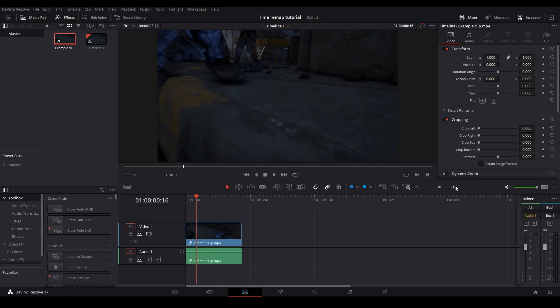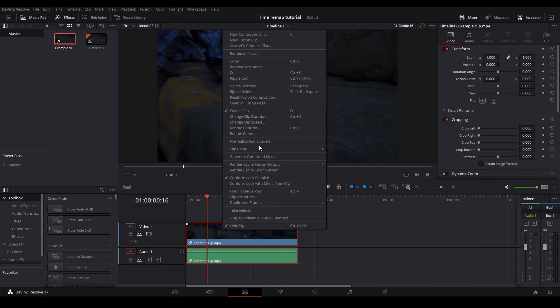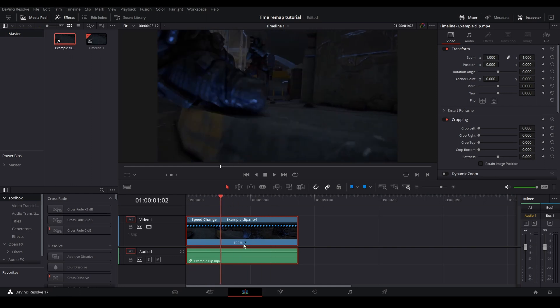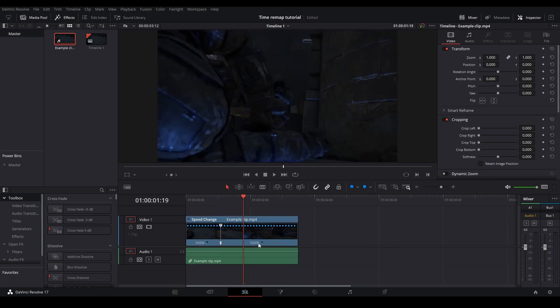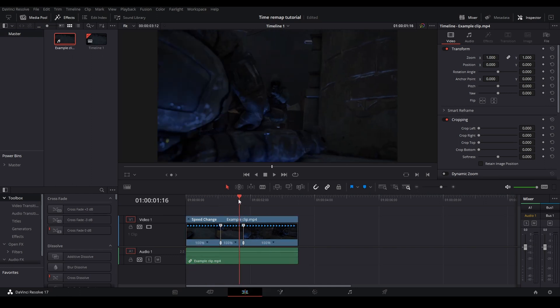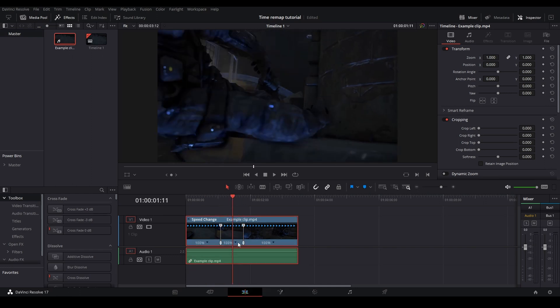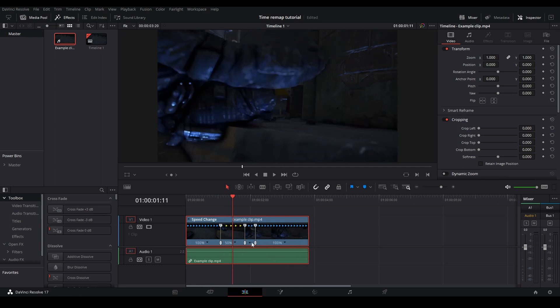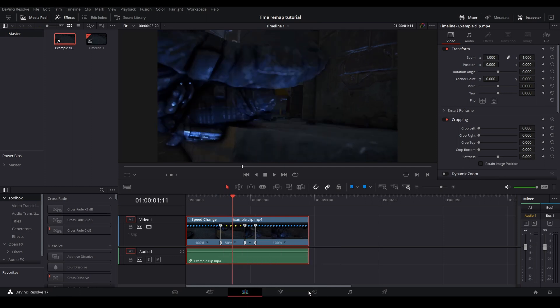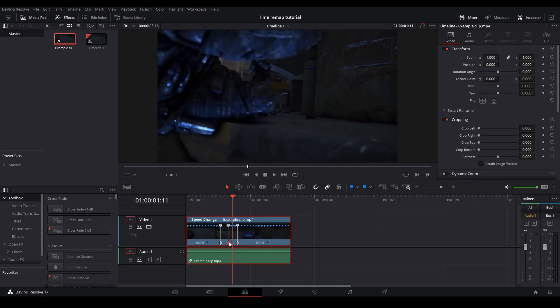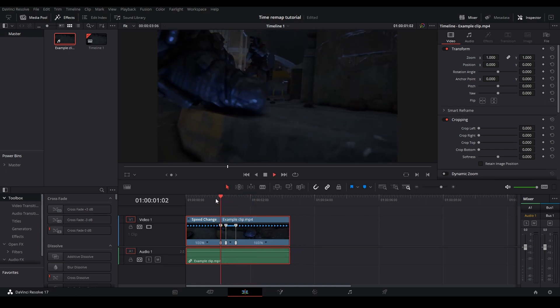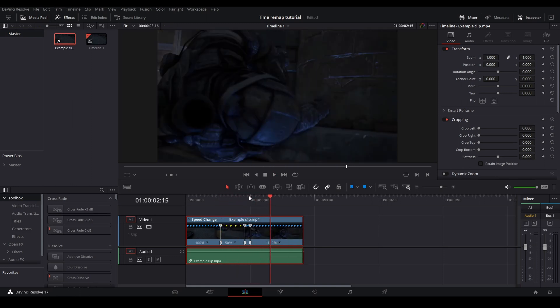So what we used to do is we used to just right click on the actual clip and go retime controls. And here we used to do our add speed point, add speed point, add another one. And then we used to change it to 50%, let's say. And then we used to do like 200% and drag it back, a slow motion to a fast kind of thing like that. But there are much better ways to do it.